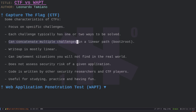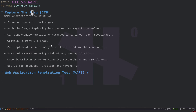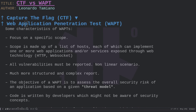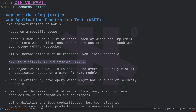To recap: CTFs are useful challenges made for learning, competing, playing with friends, and studying new technologies. They are written by security researchers, focus on specific challenges, and sometimes concatenate challenges in boot-to-root scenarios. Each challenge typically has one or two solutions and is written with a solution in mind. The write-up is mostly a linear structure and is not used to assess real security risk.